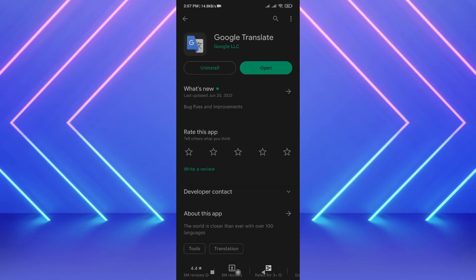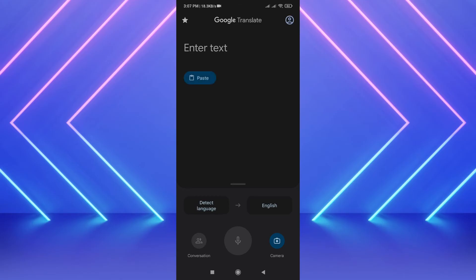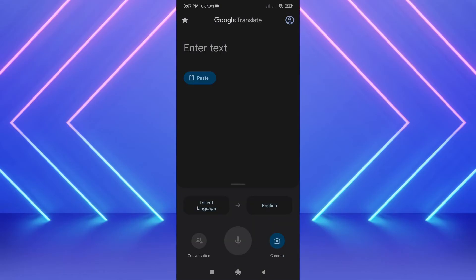If you don't have it up to date, just update it. Once you do, open the app. Select "Detect Language" as default — don't do anything else, it will work for any language you have. And set the translated language to English.